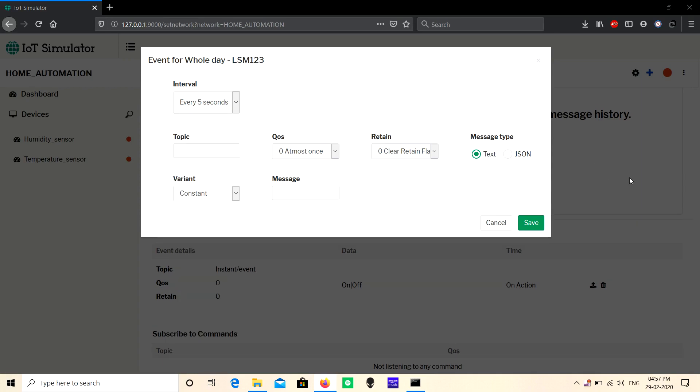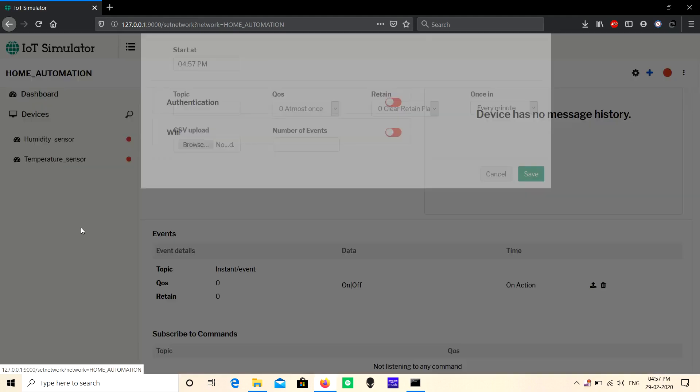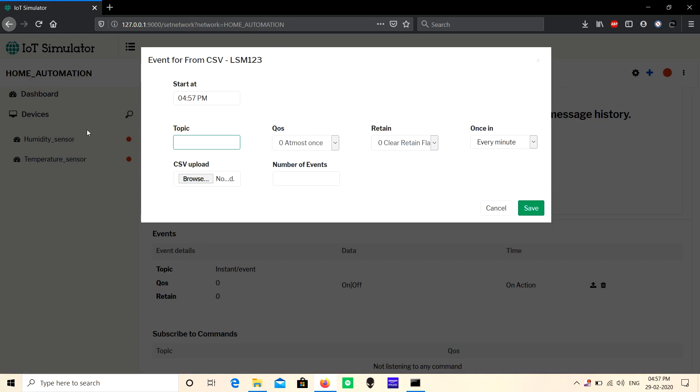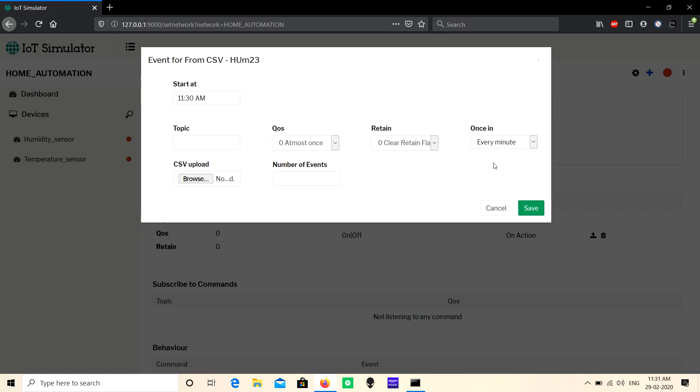The 'From CSV' event allows you to upload a CSV file with different payloads. Based on the number of payloads in the CSV file, we will create corresponding events - for example, if you have 10 payloads, we'll create 10 events. Based on the start time and interval, we will publish each event with its corresponding payload to the MQTT broker.